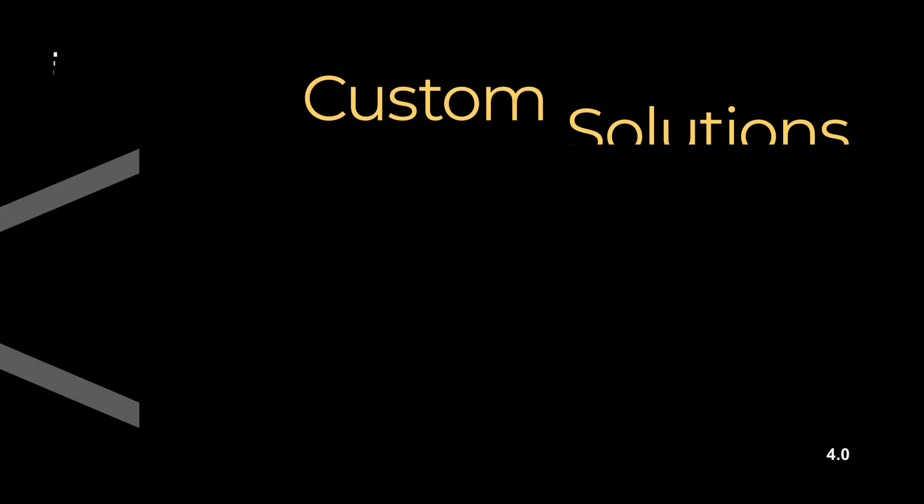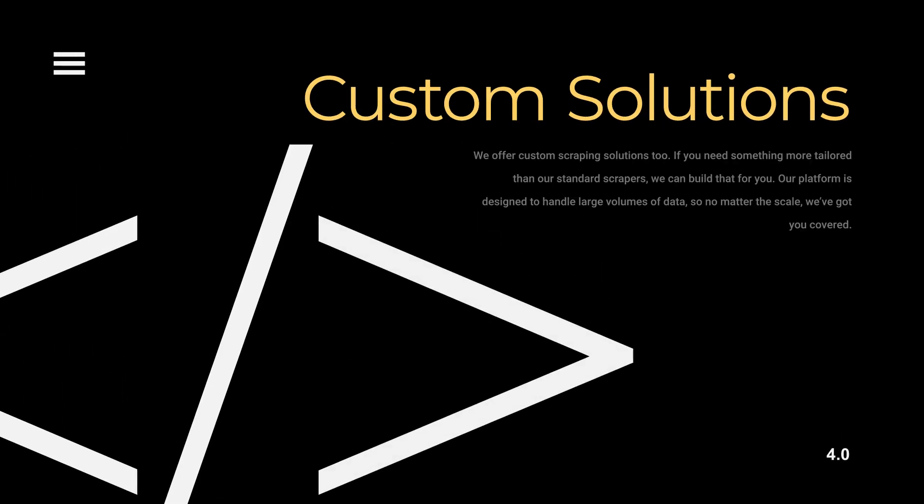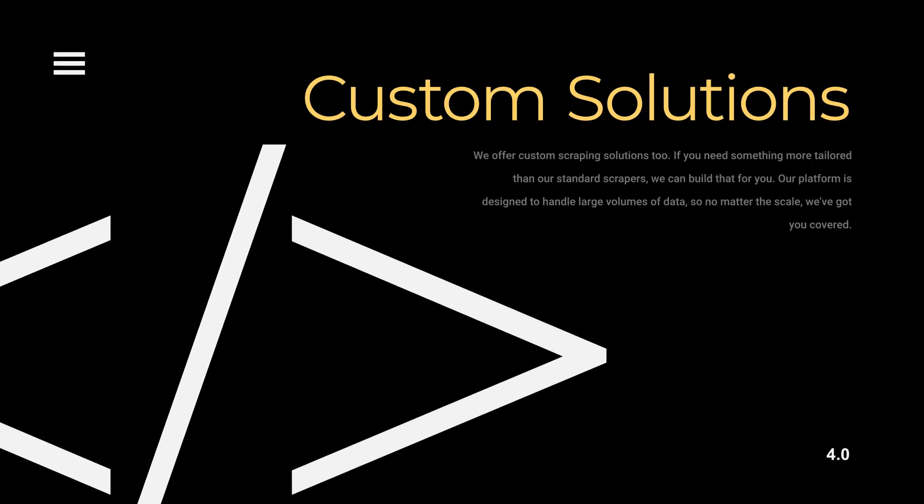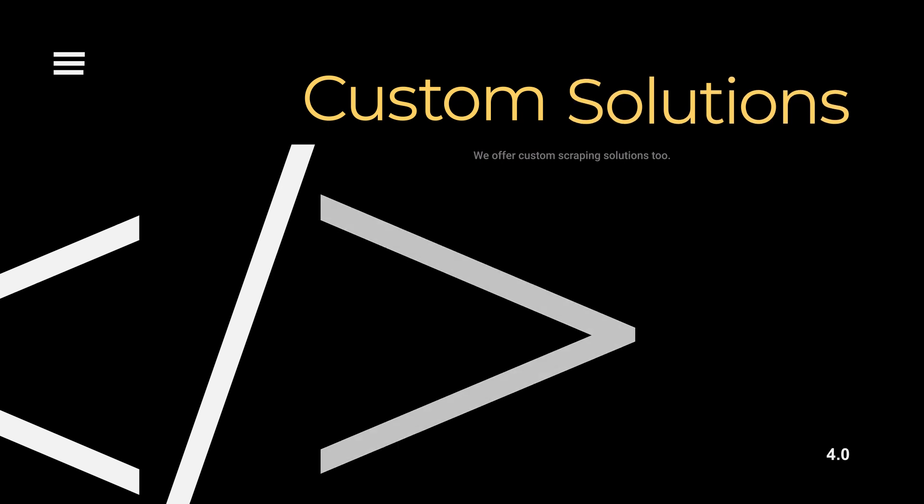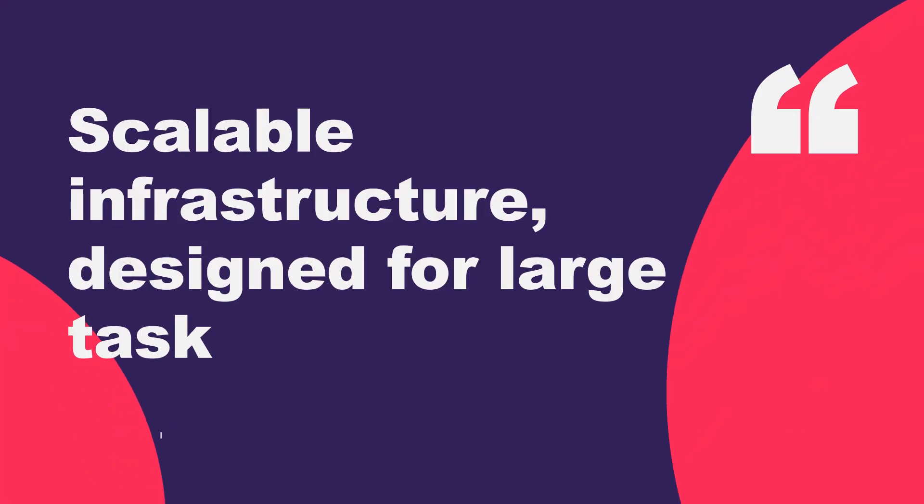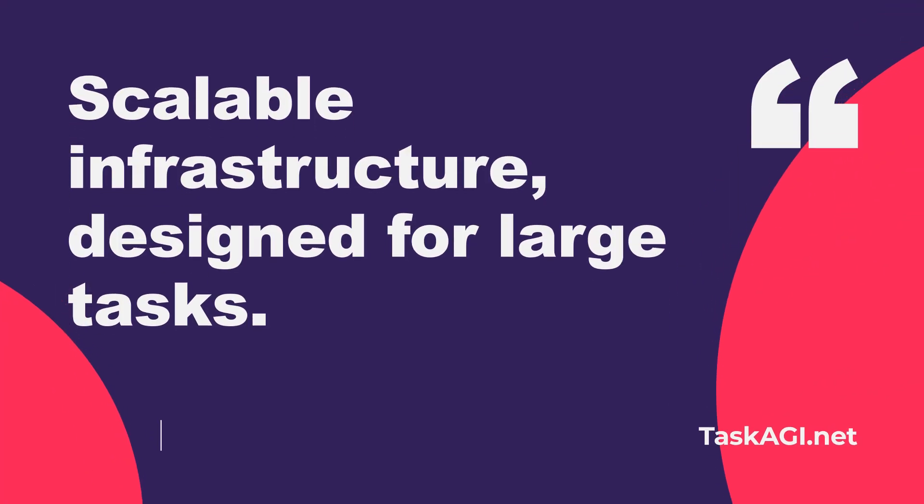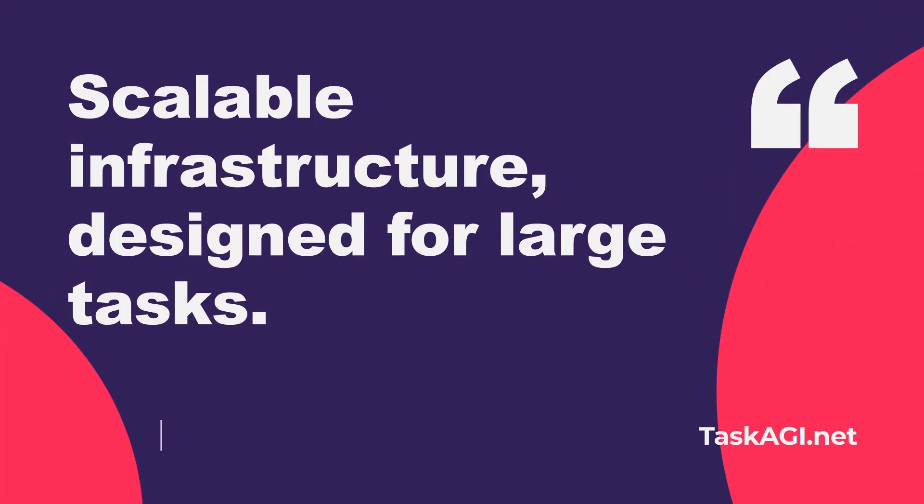Before I wrap up, I want to remind you that we also offer custom scraping solutions. If you have specific data needs or larger scale projects, we can help build a solution that fits perfectly with what you're trying to achieve.